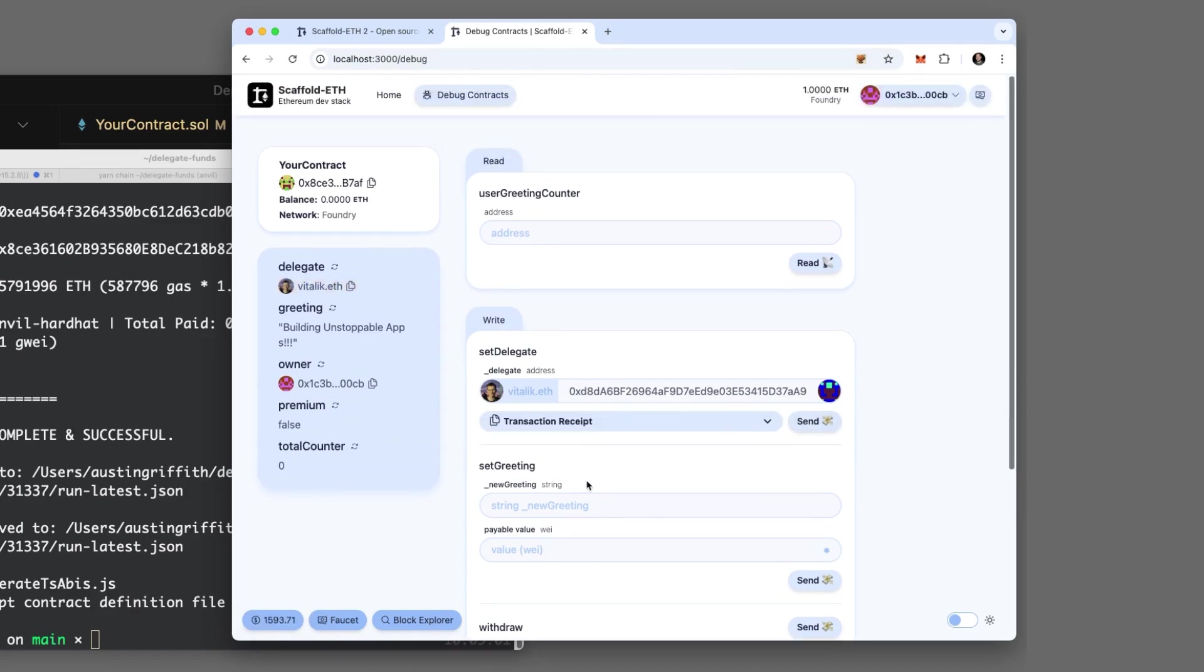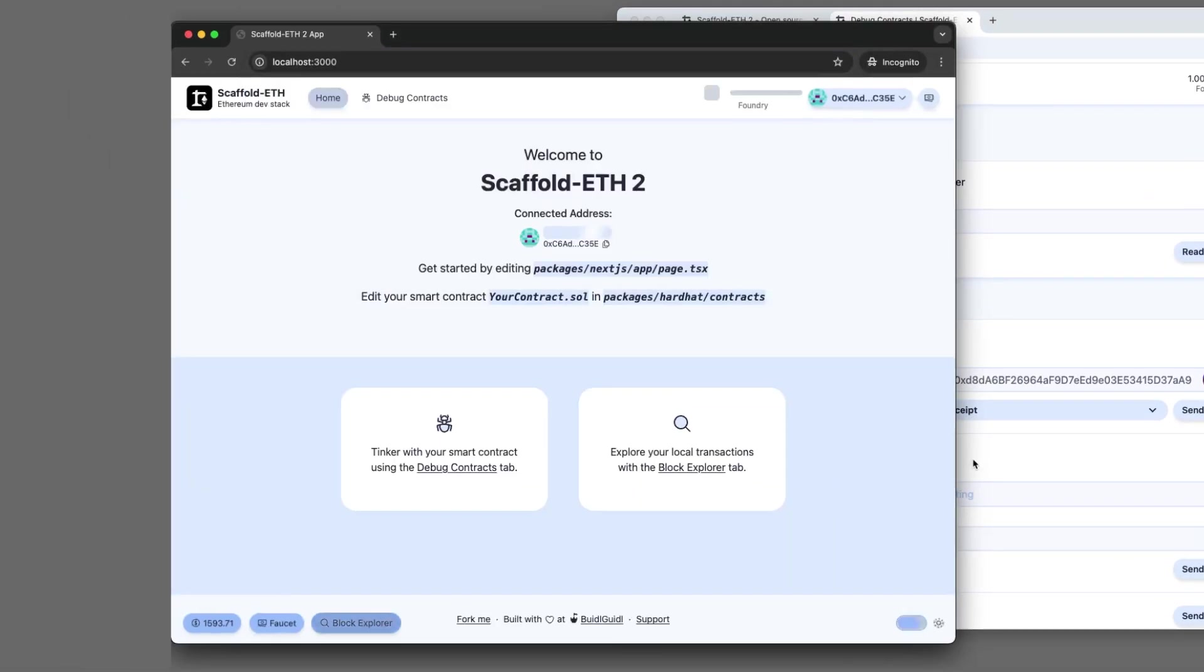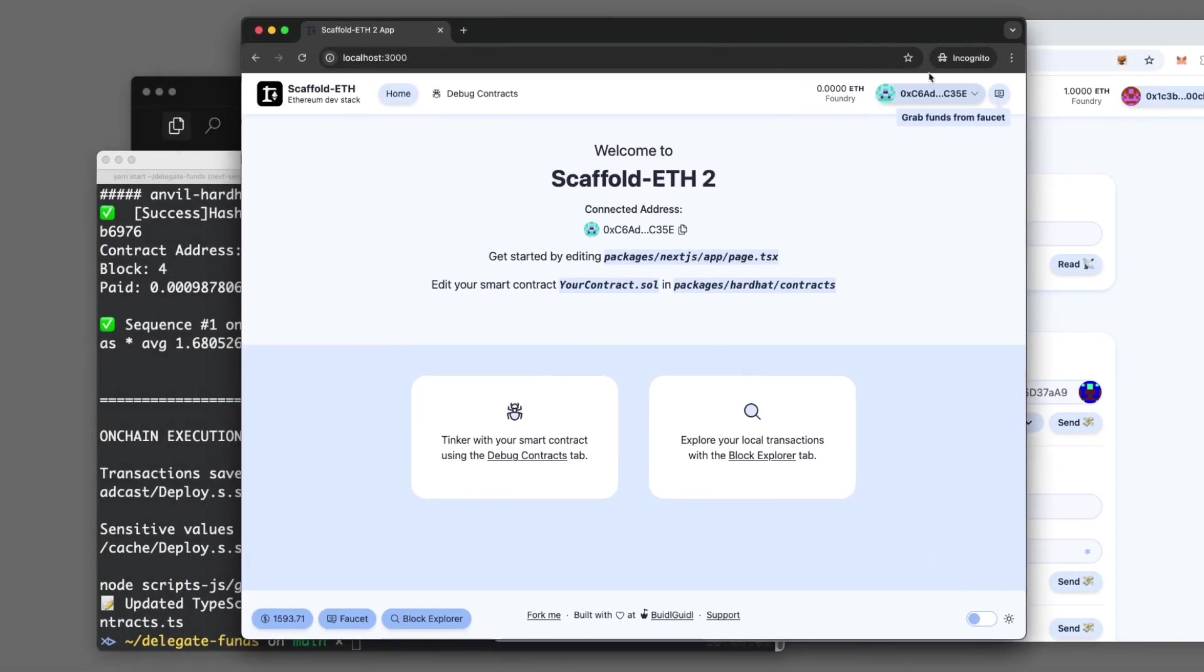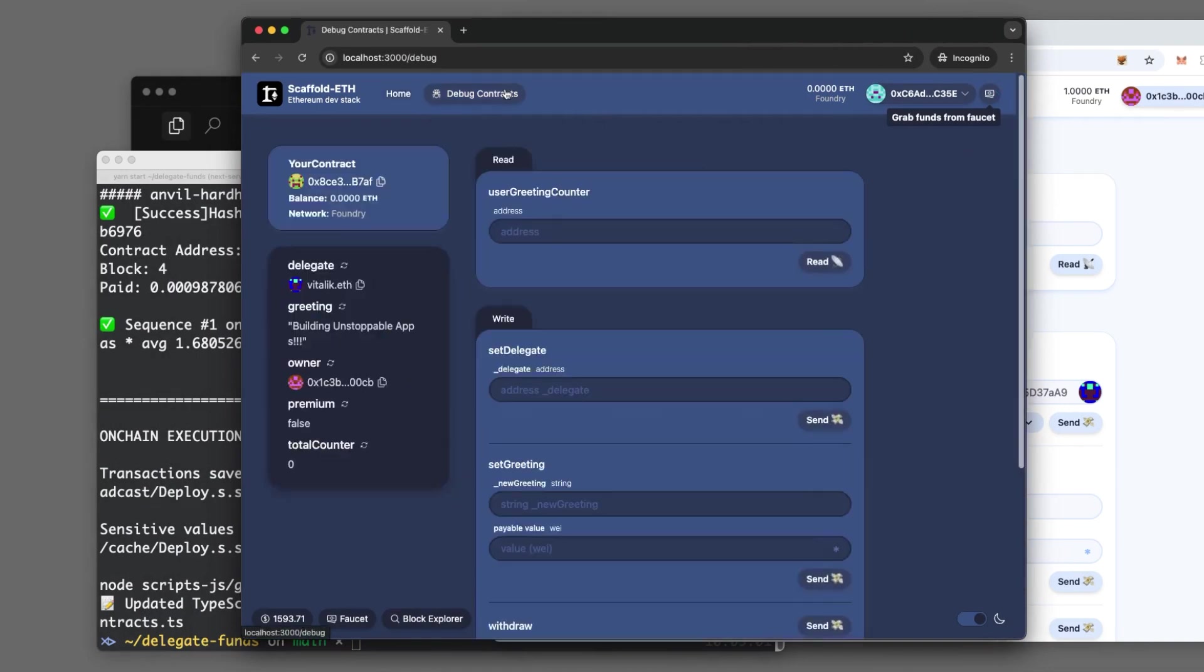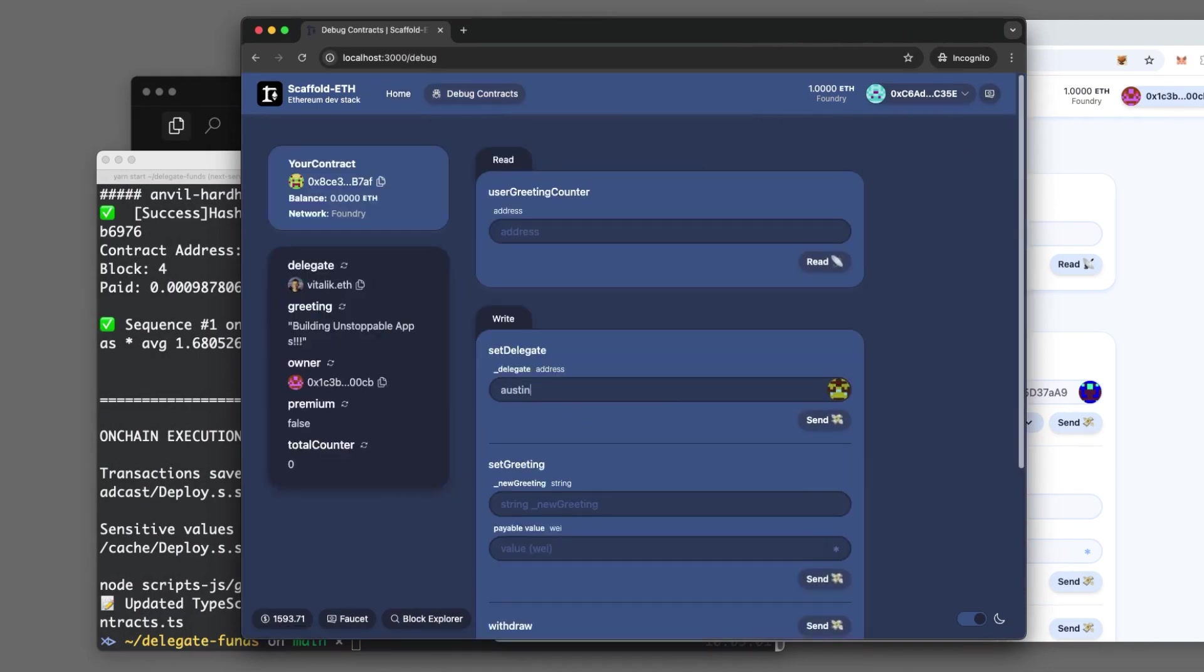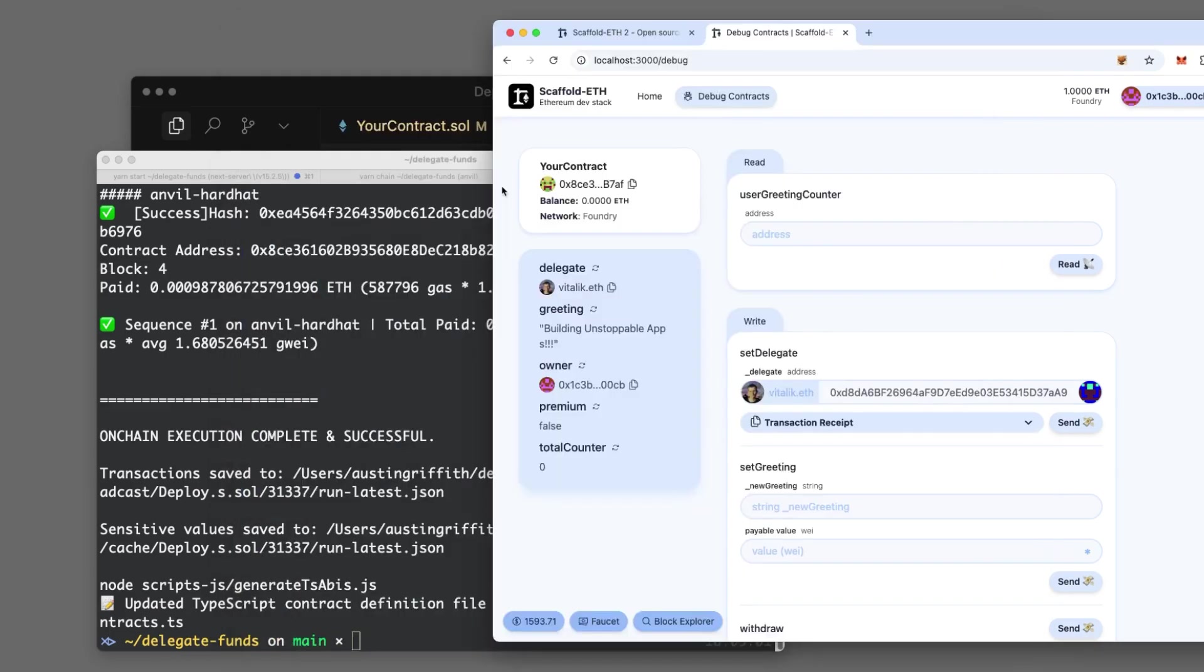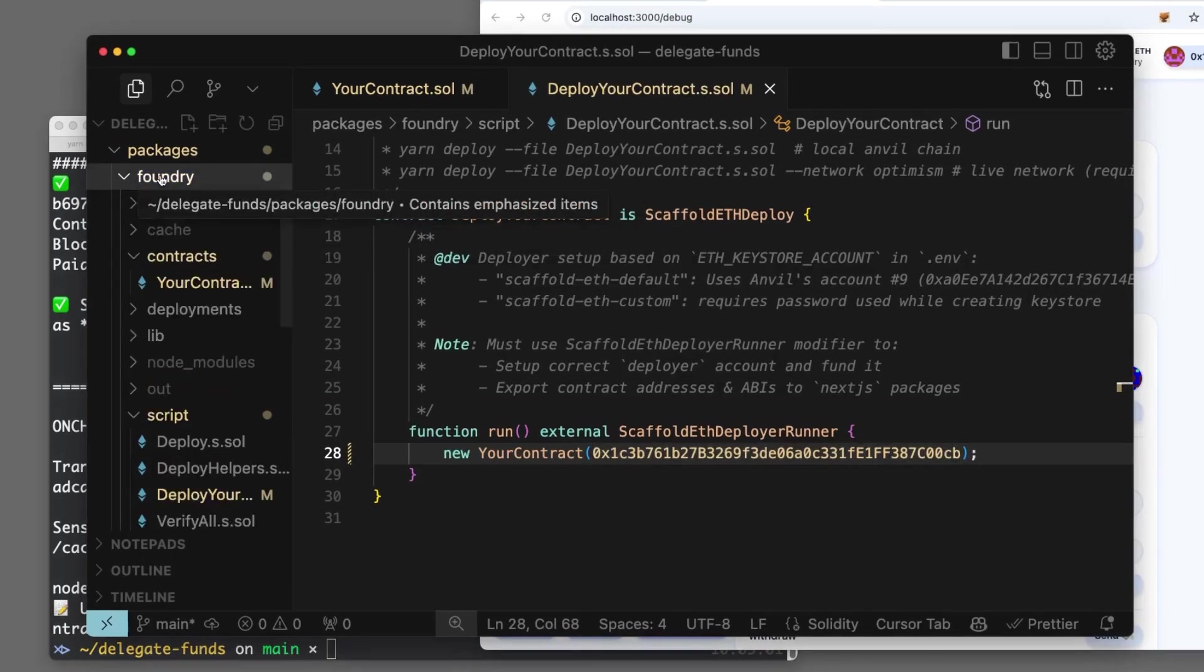So the good guy as the owner can set it. Let's try a bad guy. Scaffold ETH makes it really easy with burner wallets. We've got this teal guy. He can hit the faucet, grab some money, and if he tries to set the delegate to some scoundrel like Austin Griffith dot ETH, then hit send. It's going to say not the owner because teal guy is not the owner. So bad guys can't set it. Good guys can set it.